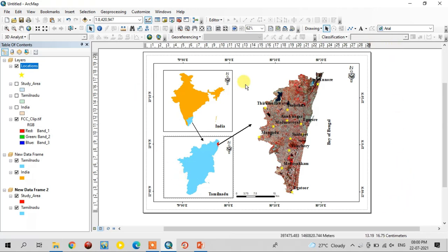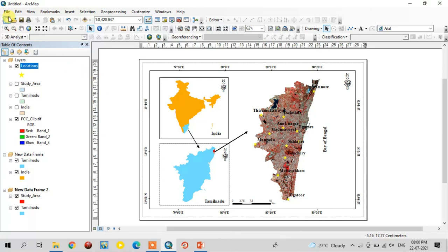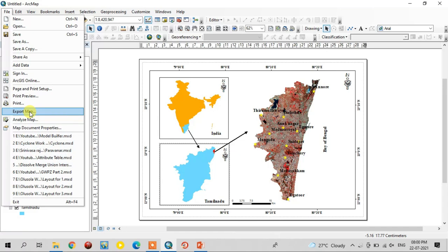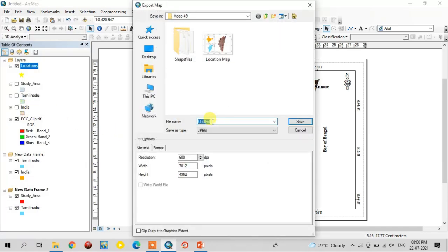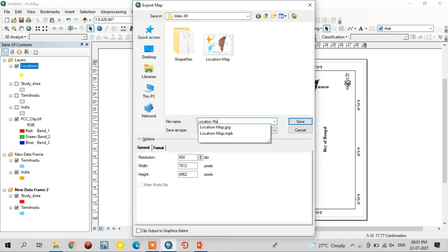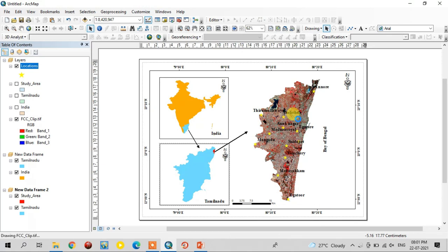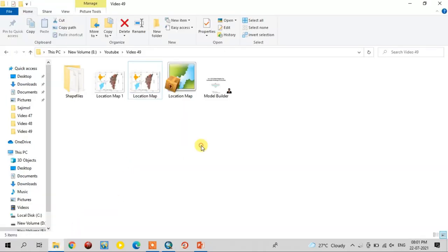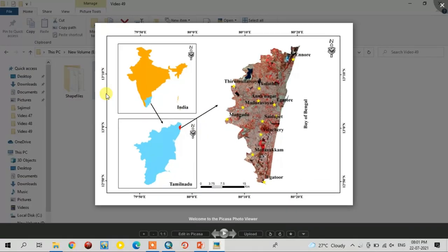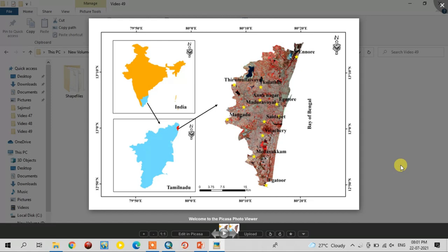Now the proper layout is prepared. I am going to export it in JPEG format. Select the File option and the Export Map option. Change the name — I am going to name it 'location map one'. Here the resolution is available; if you want to increase the resolution, just increase it, but 600 DPI is enough for a good map. Now the location map is complete — this is the proper location map. Use this method for creating the best location map.